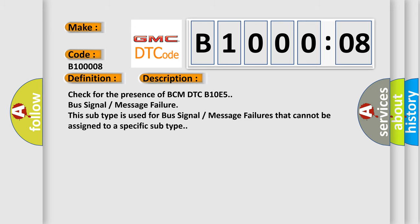Check for the presence of BCM DTC B10E5 bus signal message failure. This subtype is used for bus signal message failures that cannot be assigned to a specific subtype.